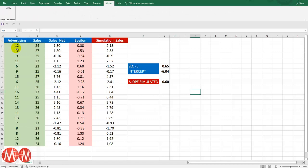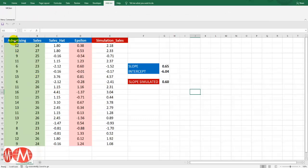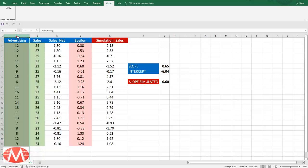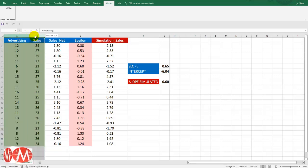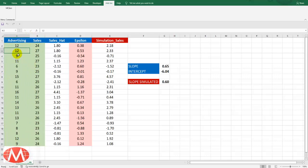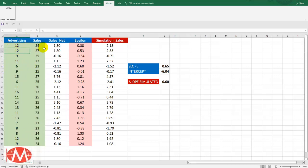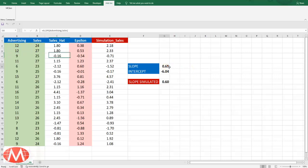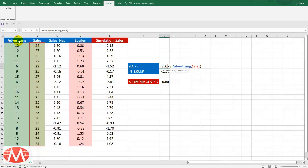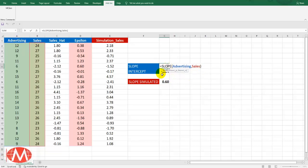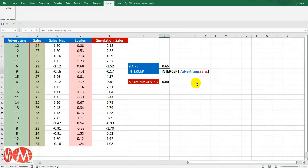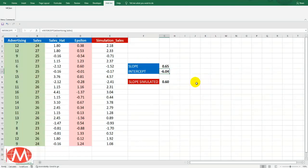Here in this Excel sheet we have two variables advertising and sales whose values are given in these two columns in green color. So using these two variables we will find the slope of regression of sales over advertising using the formula given here and similarly we will find the intercept. These two formulas are given in Excel.